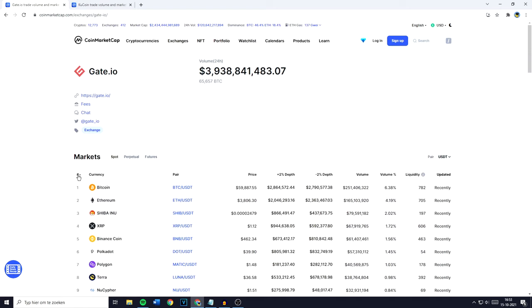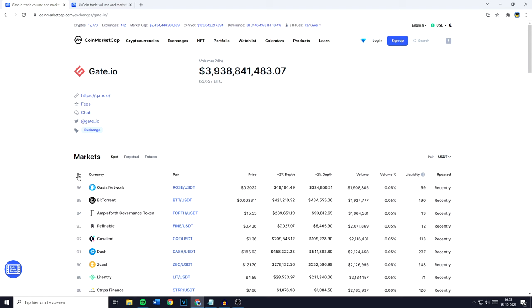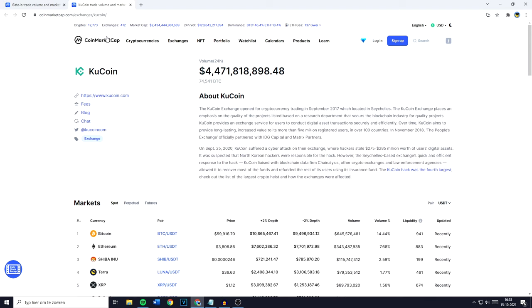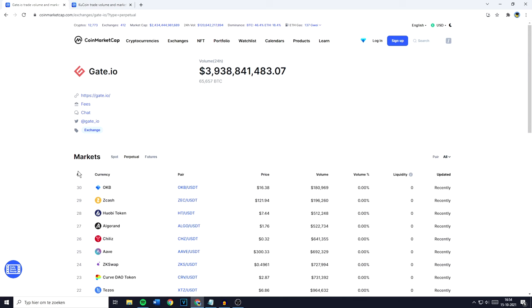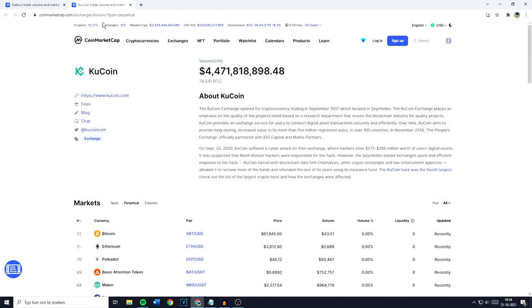On Gate.io's spot market, there's a total of 96 USDT pairs available for trading. On KuCoin, the spot pairs available for trading in USDT are 86. This leads me to believe that Gate.io has a wider crypto offering. KuCoin, however, has more perpetual pairs available for trading, with Gate.io sitting at 30 pairs available and KuCoin having over 70 pairs available for perpetual trading. Because the spot pairs available on both crypto exchanges are around the same level and the perpetual pairs on KuCoin are way higher, I think that for crypto offering you should use KuCoin.